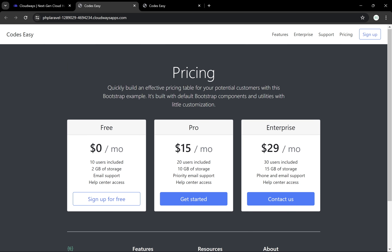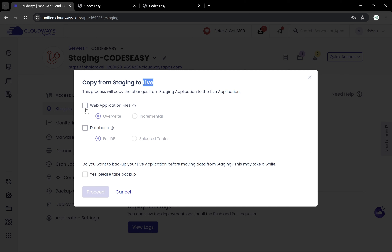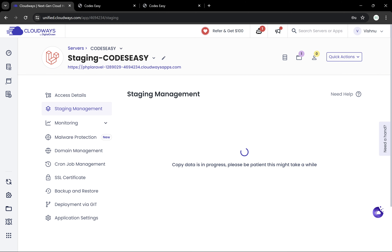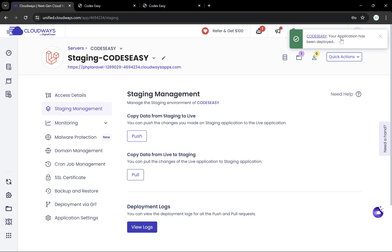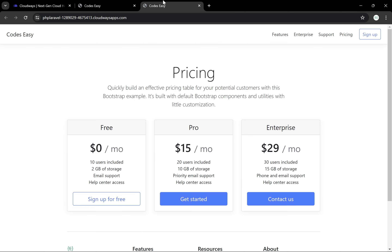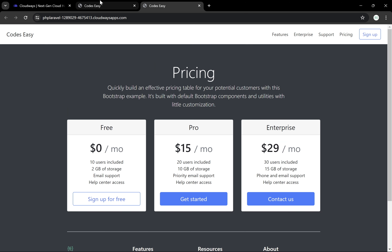To push, come to the staging application, go to Staging Management, and click on Push — we are pushing to the live application. Select 'Web Application Files.' Since we don't have a database change, we're not going to include that. You can take a backup if you want, then click Proceed. It will seamlessly make all the changes to the live application without interrupting users. The deployment is complete.